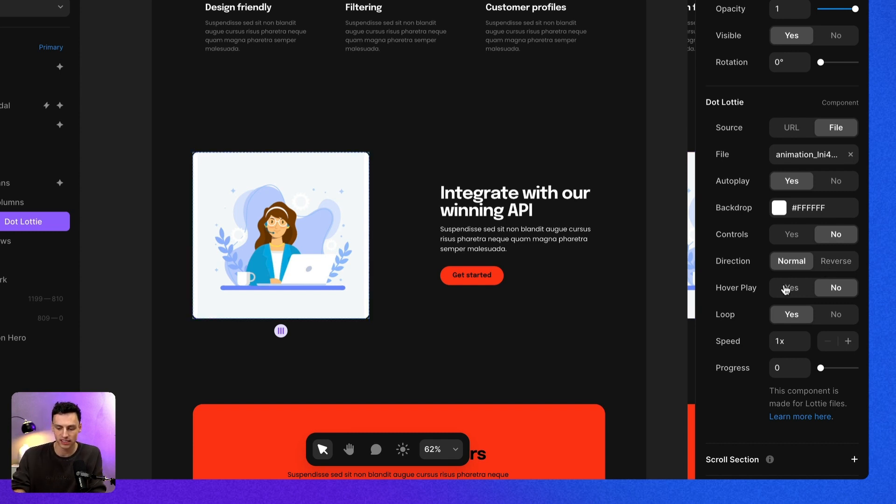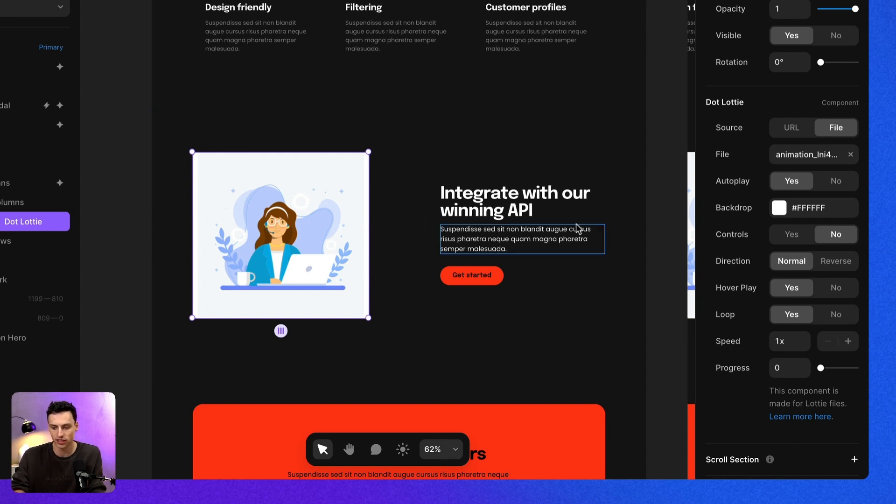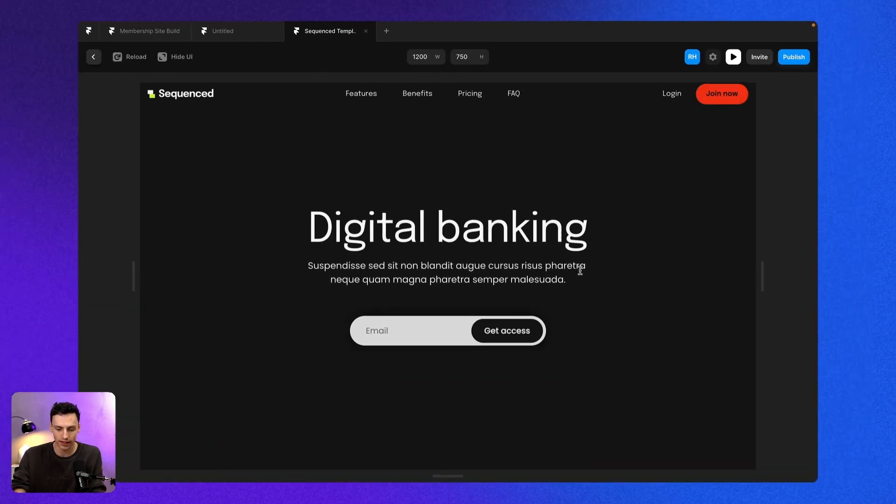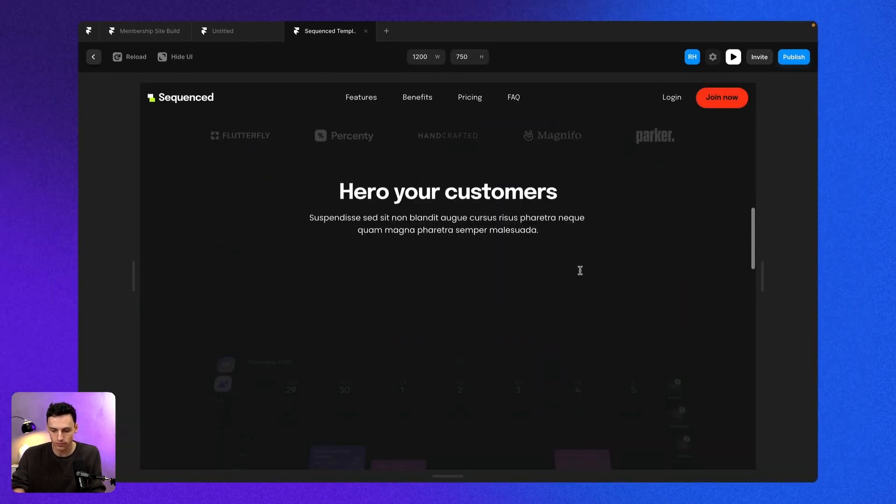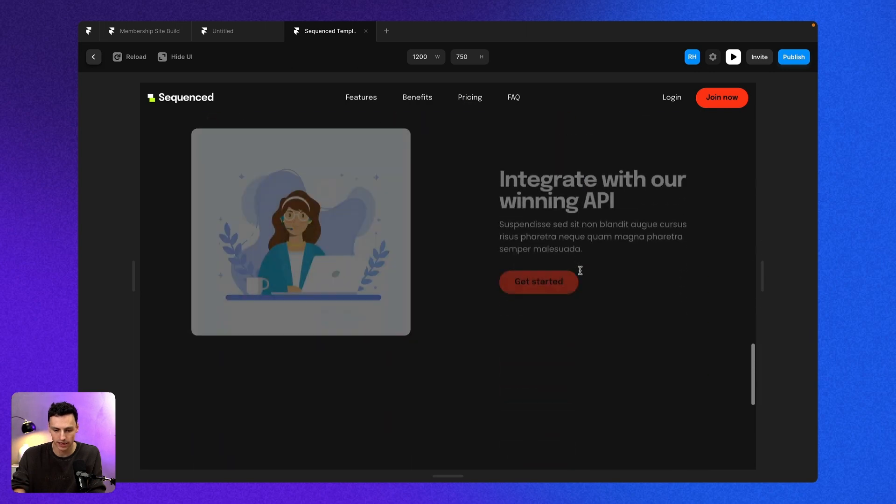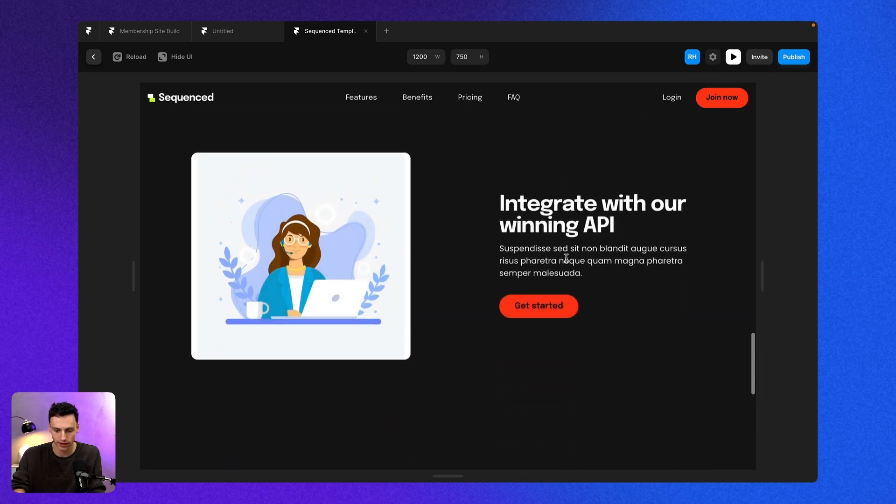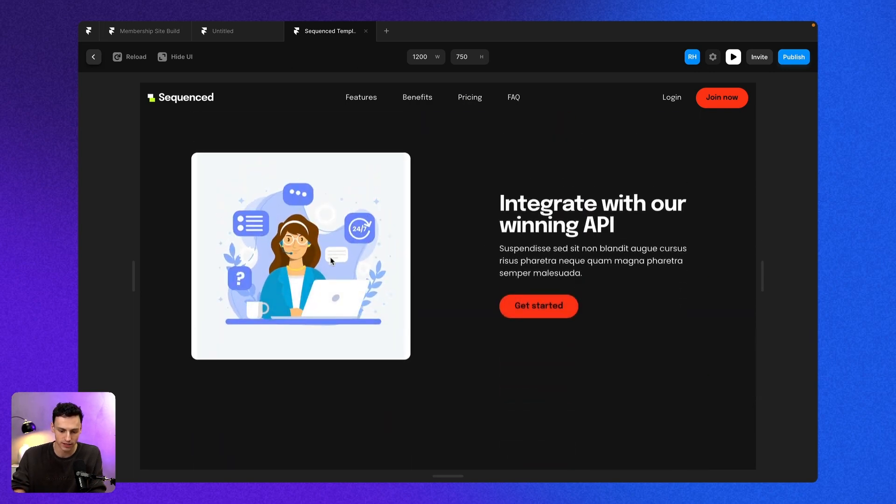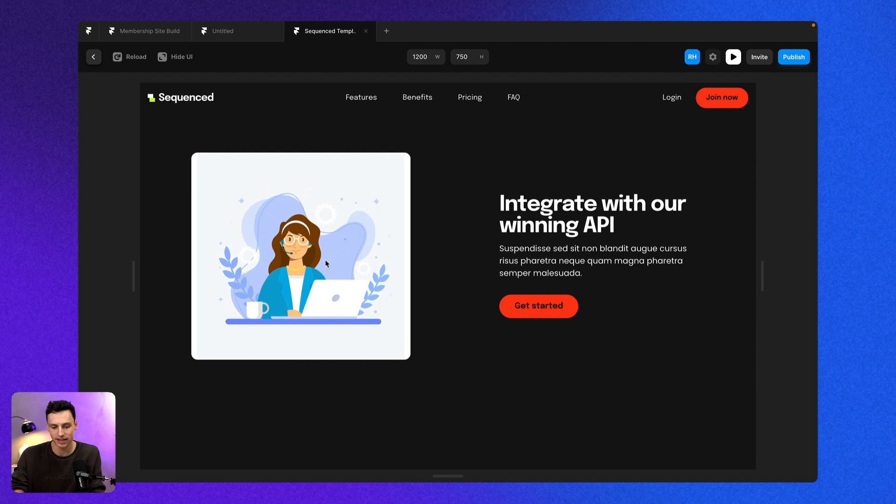Now, if we select hover play, this means that when I hover on my Lottie animation here, it'll actually play. So let's try that. Let's scroll down to the Lottie animation. And let's hover on this. And you'll notice when I hover, it plays that effect.